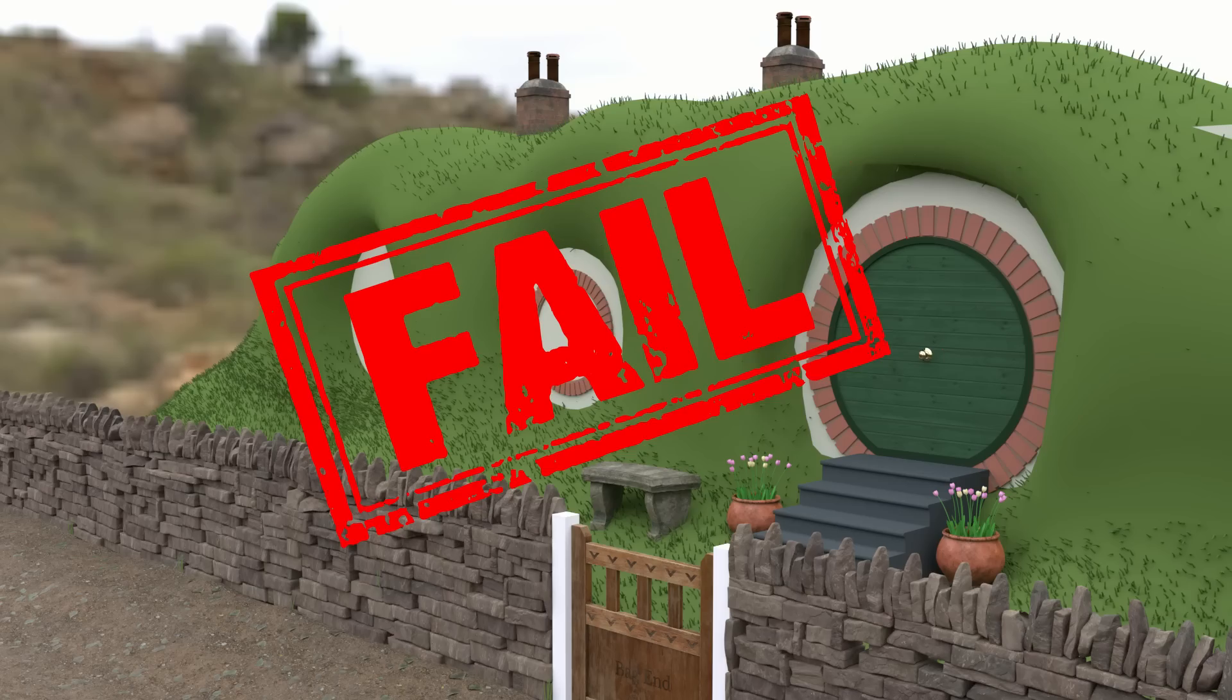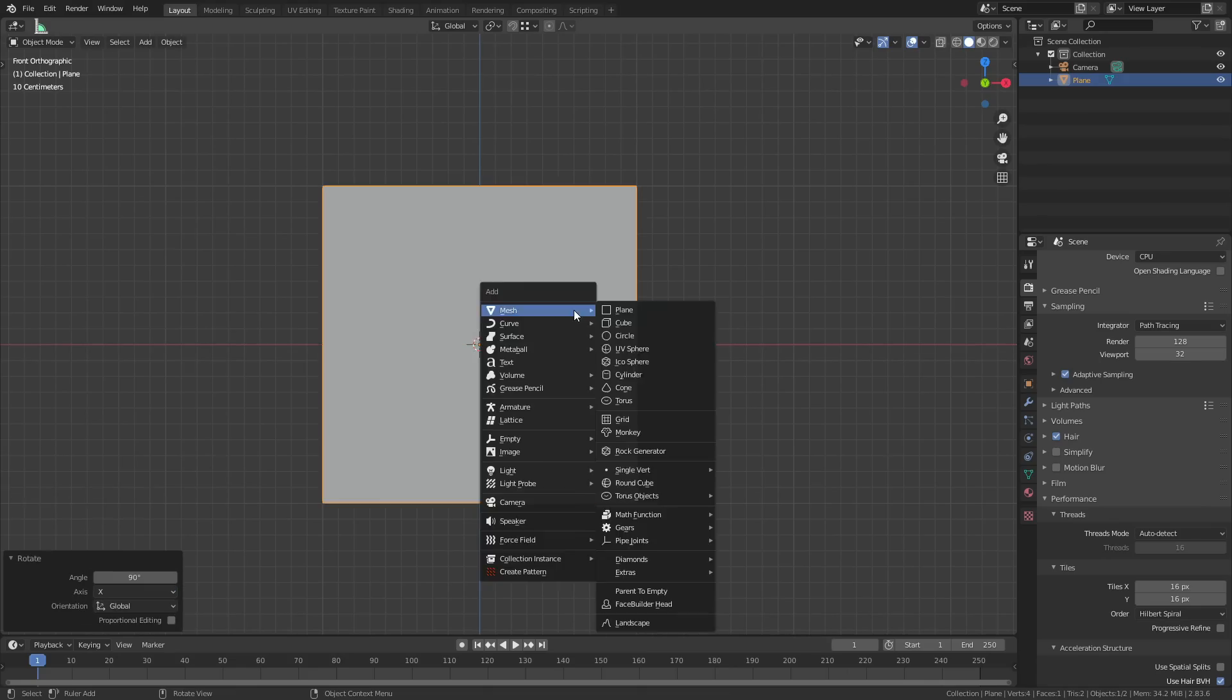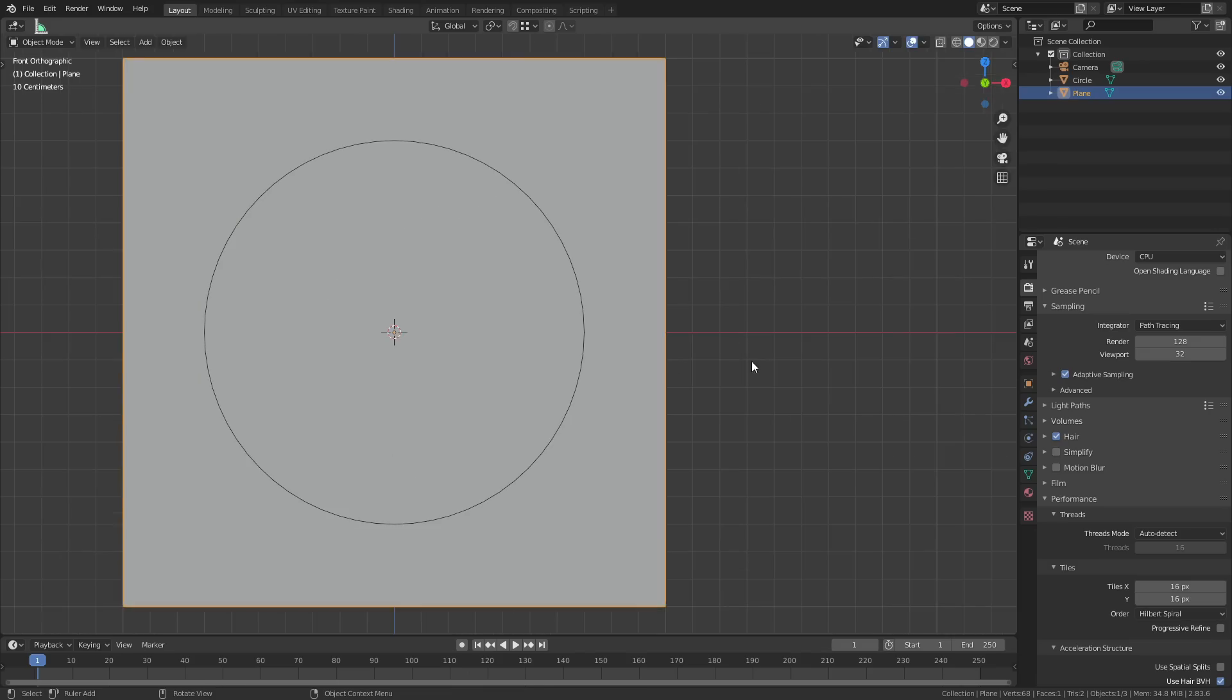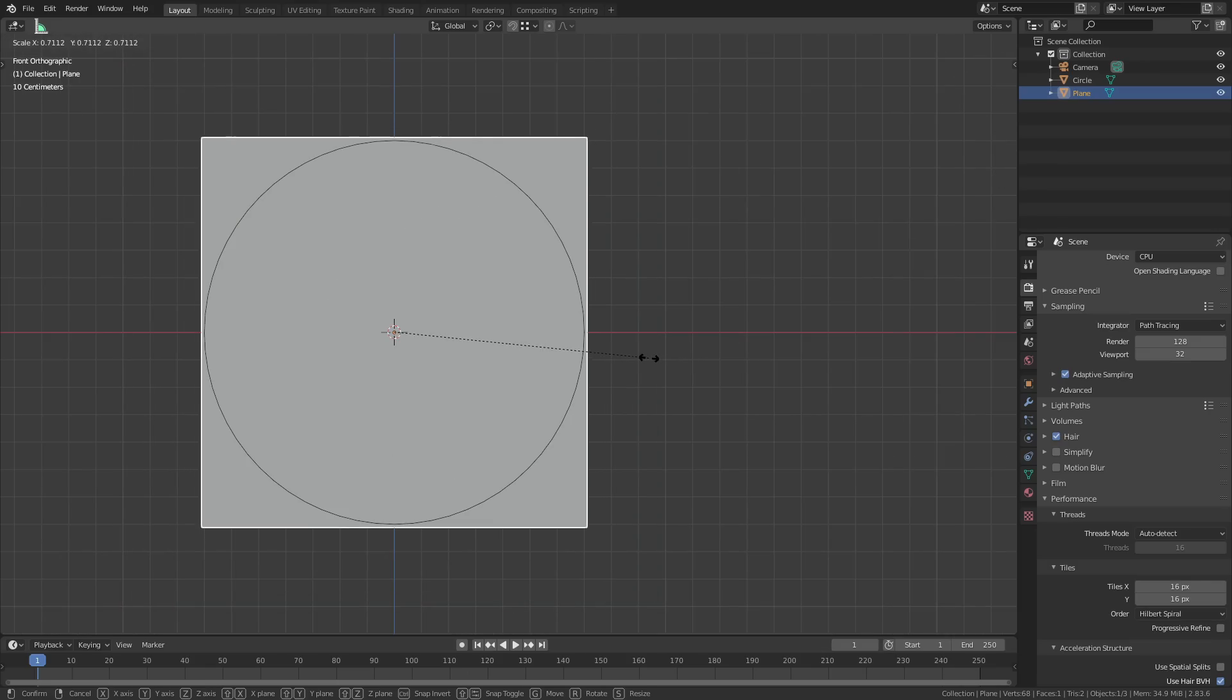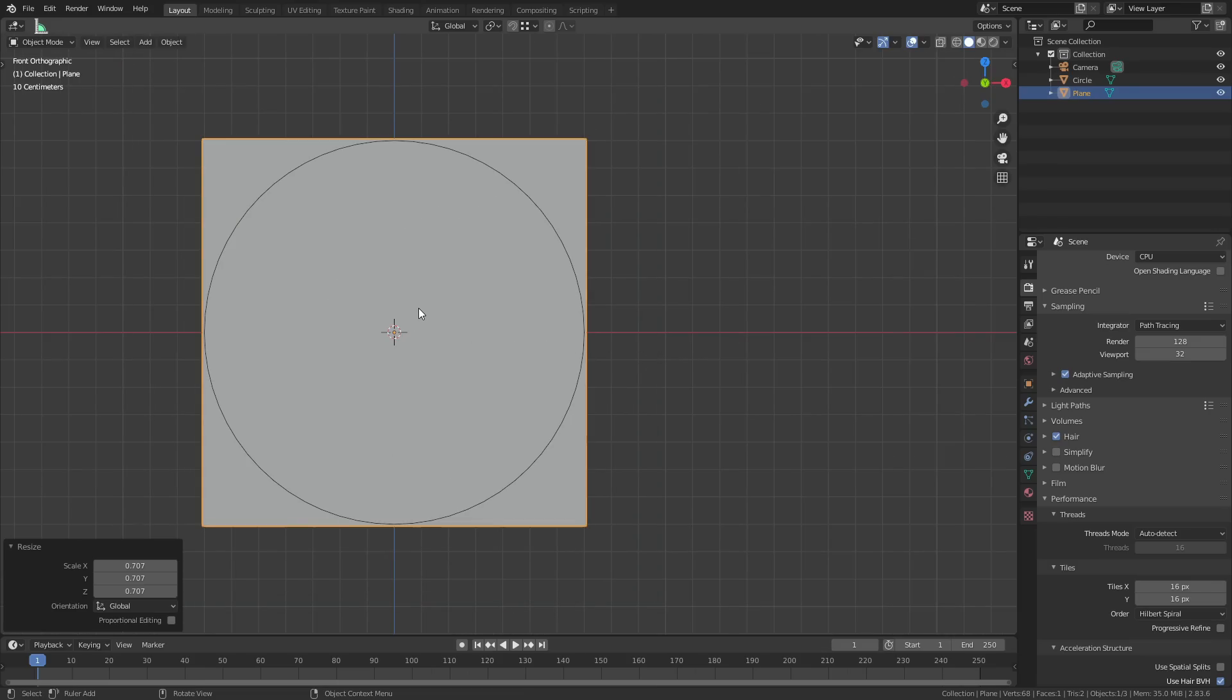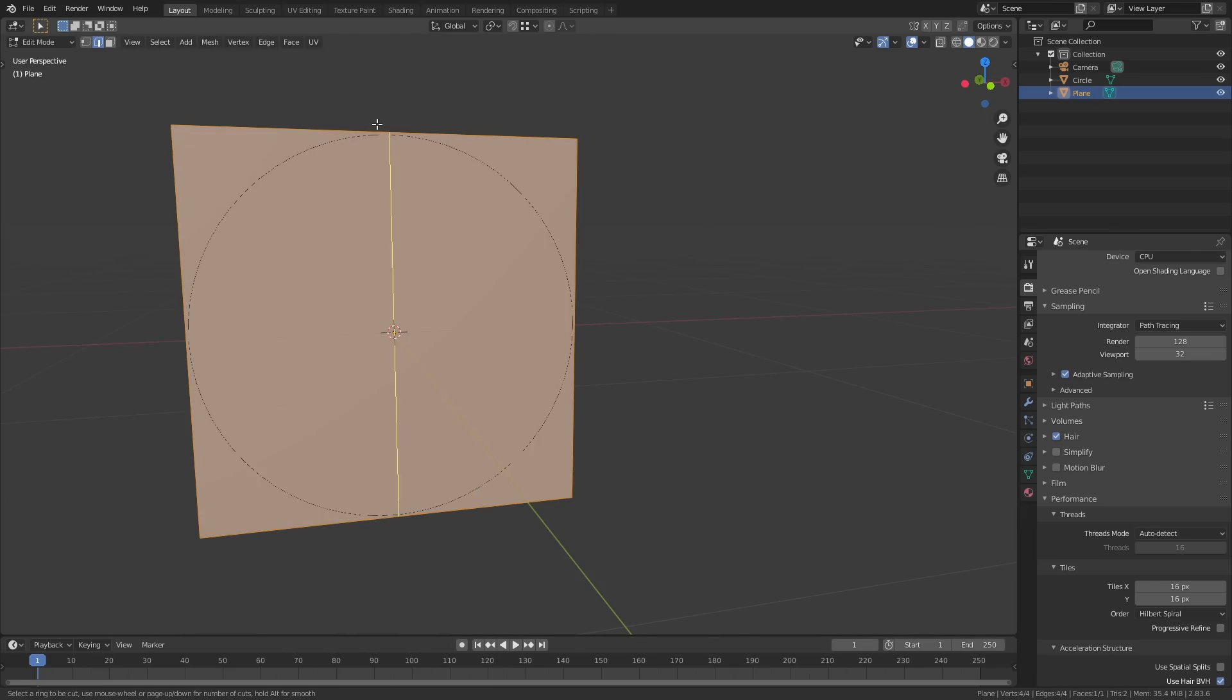Every Hobbit hole has a perfectly round door, so that's as good a place as any for us to start. Go into the front view and create a plane. Flip it 90 degrees on the x-axis so it's facing the camera. Add a circle with 64 verts and a radius of 0.7 meters. Flip the circle so that's also facing the camera. Scale the plane so it's just slightly larger than the circle.